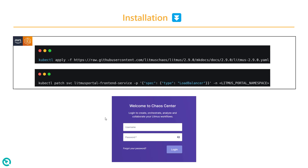Then we are going to apply this manifest, which will install LitmusChaos 2.9.0. If you install the manifest as-is, you might not be able to run the self agent successfully, but I have the solution which we are going to see in the demo. Then we are going to patch the service — basically the frontend service — litmus portal frontend with the load balancer, and then it will give you the elastic load balancer URL.